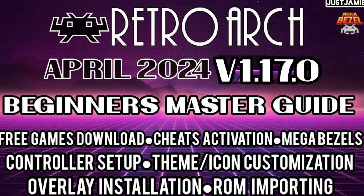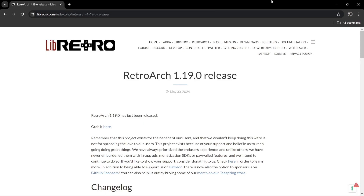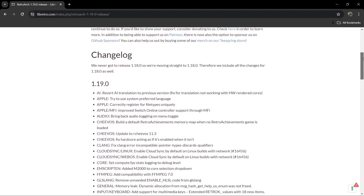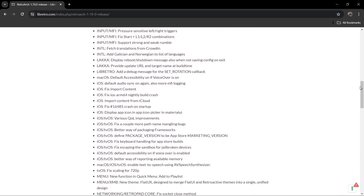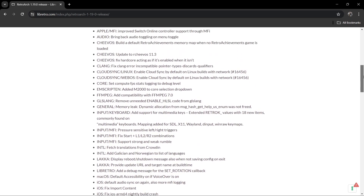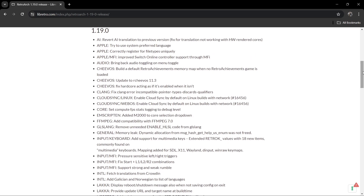Around a month ago I released a RetroArch ultimate setup guide and it was pretty popular. Someone asked me when the next version would be out — well, less than 24 hours ago we got a new release: RetroArch 1.19.0. Looking at the changelogs you'll find lots of different fixes. It doesn't seem like there are any new cores, but there are lots of new fixes, and saving and loading states using RetroArch are significantly improved, especially on higher-end systems.